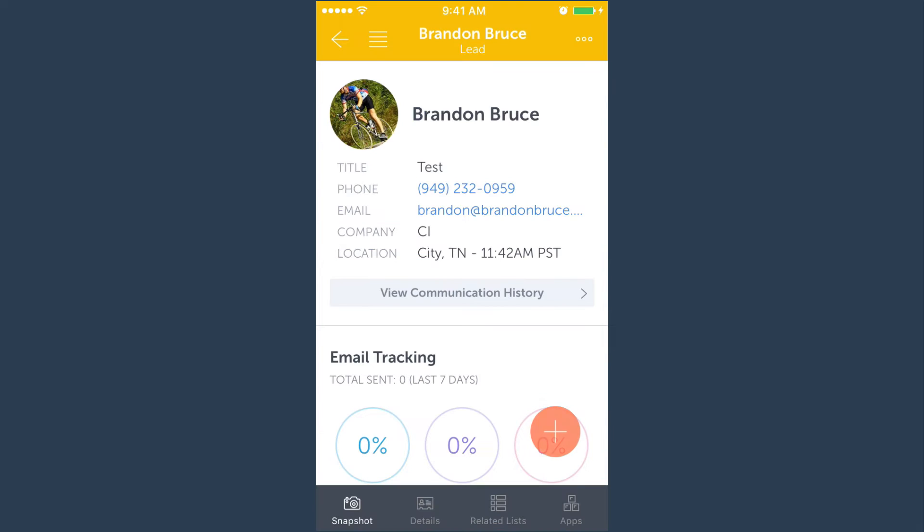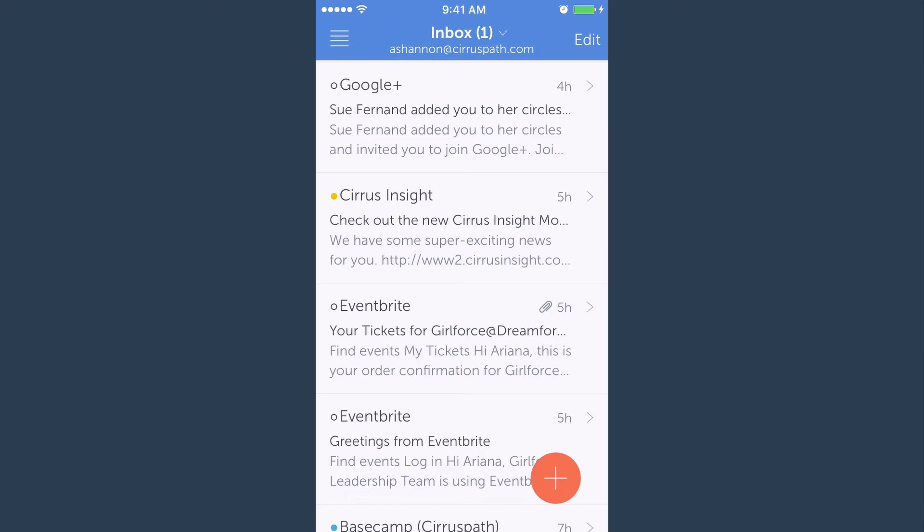You can also log calls through the create a new record button in your inbox view and through a contact record.